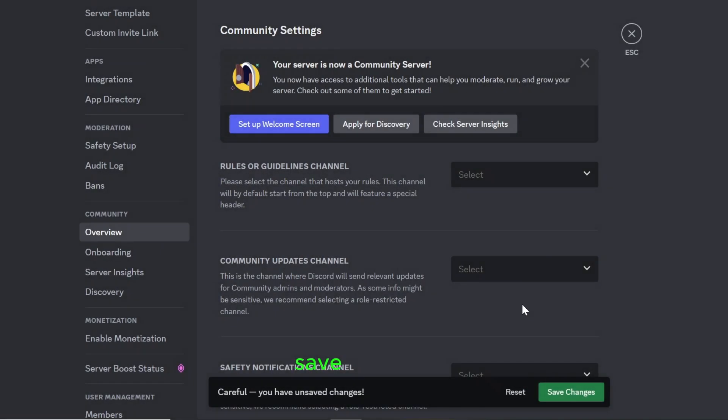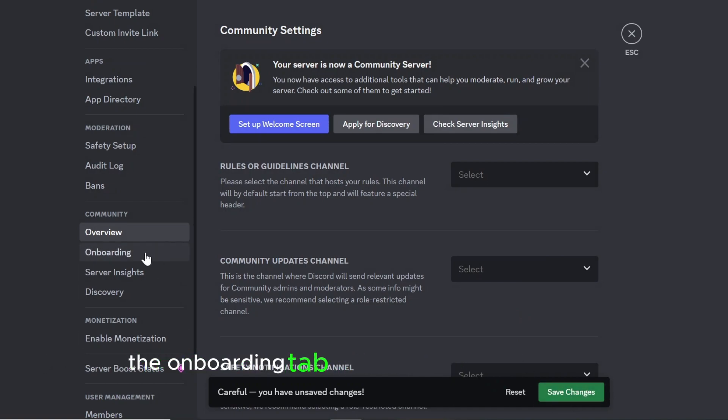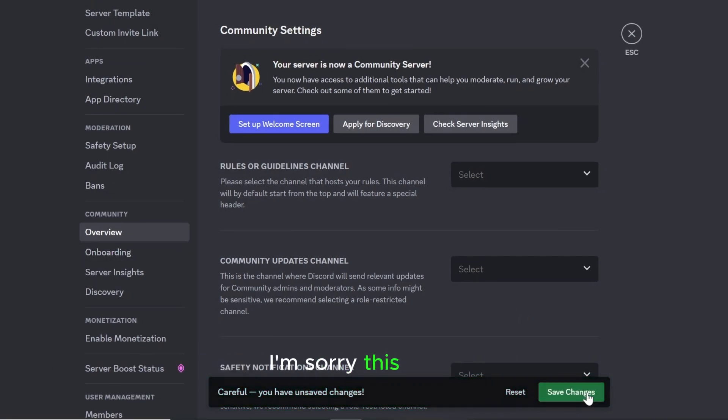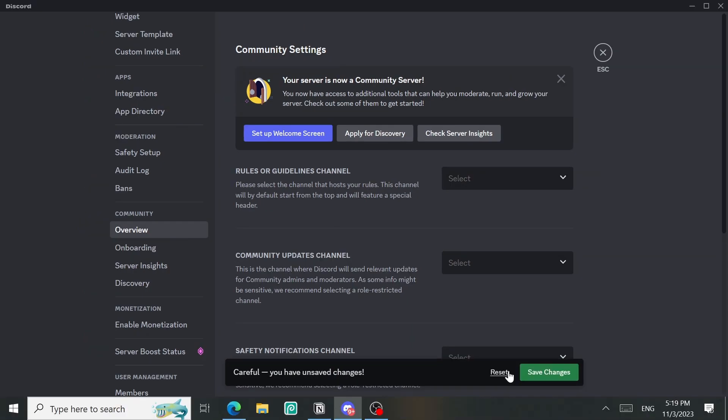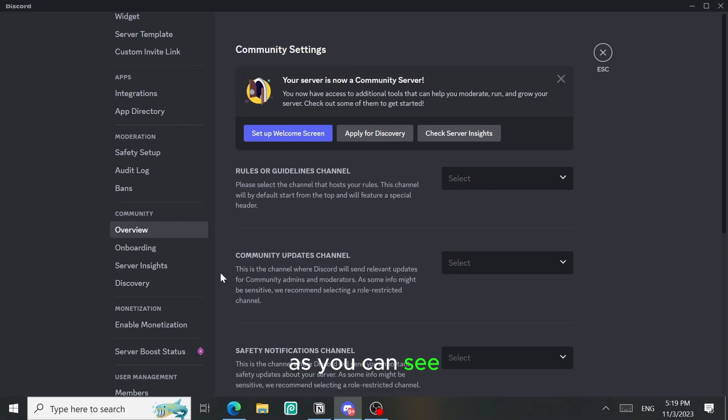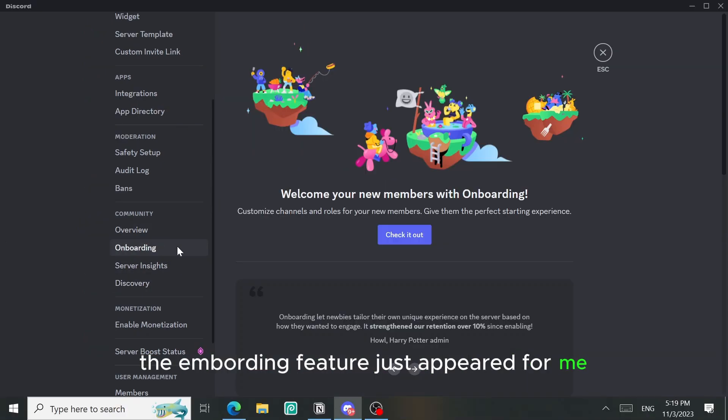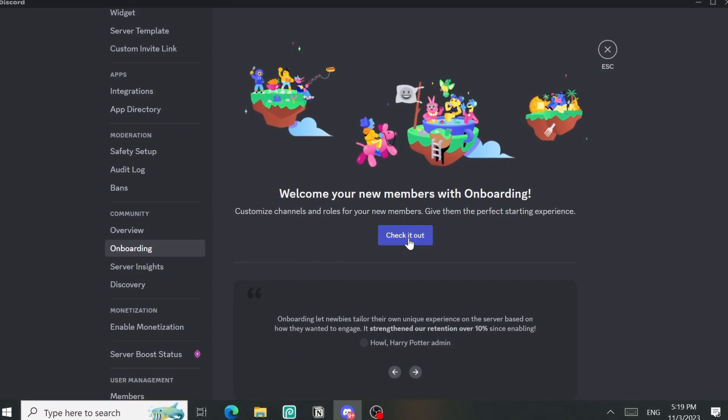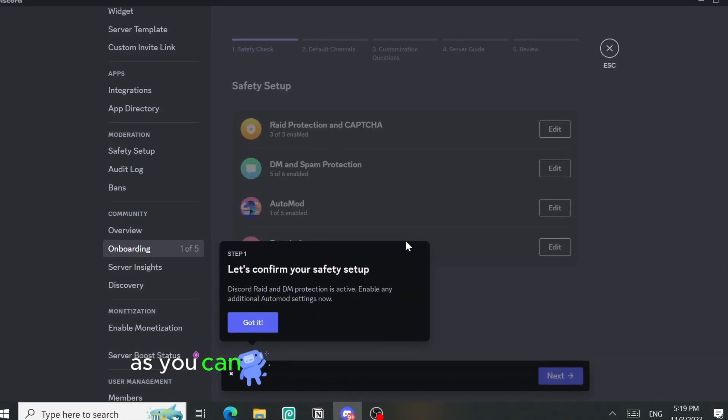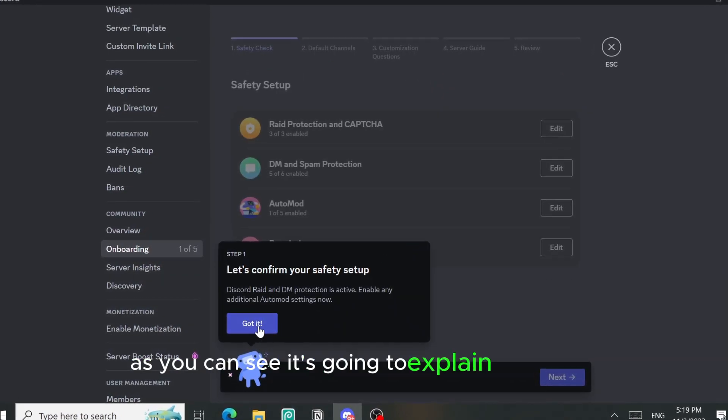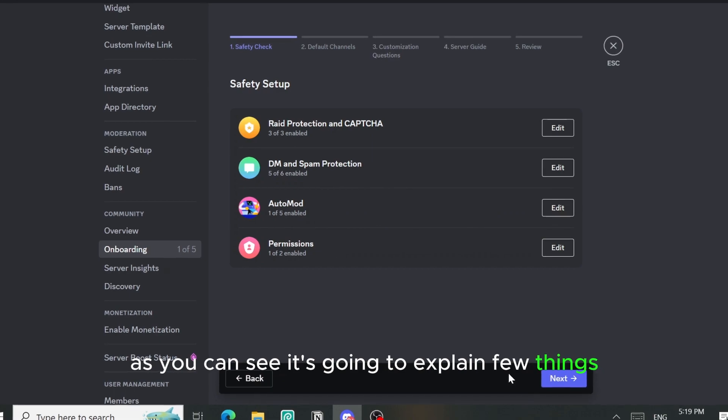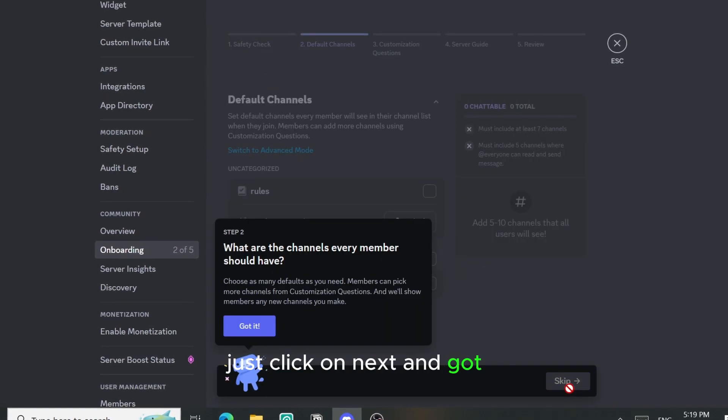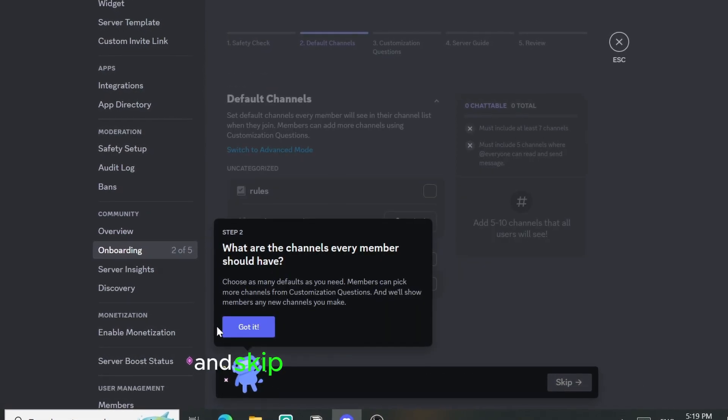Save changes and as you can see the onboarding tab just appeared for me. As you can see it's going to explain two things, just click on next and got it and skip and got it and next.